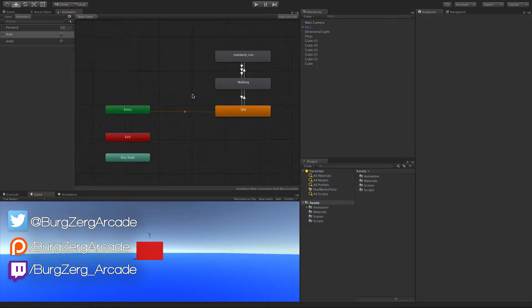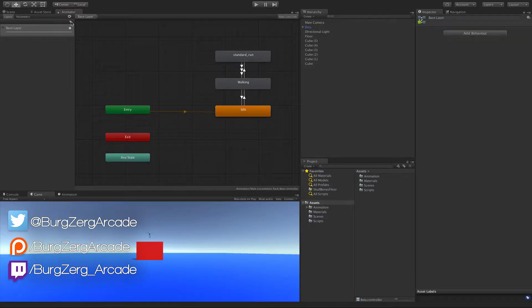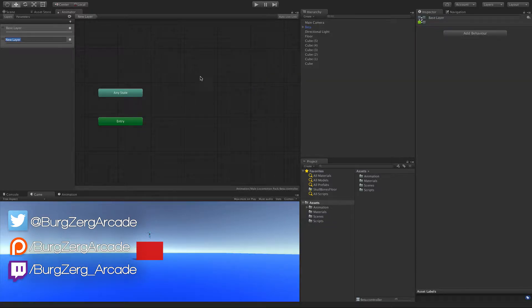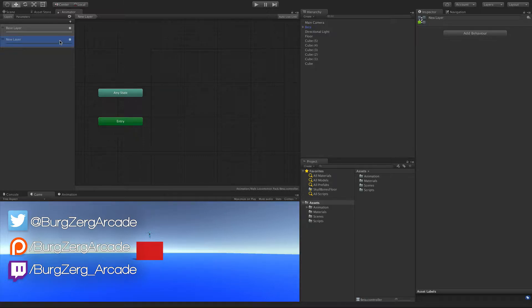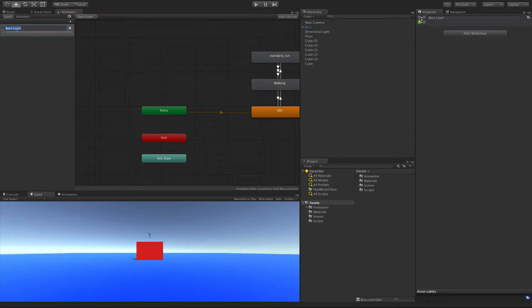There are other ways to start organizing some of these animations, such as coming over to the Layers tab and creating another layer, putting stuff on here. And we'll be looking at layers in a different video. You can go ahead and change the name of your base layer if you want. I'm just going to keep mine base layer.